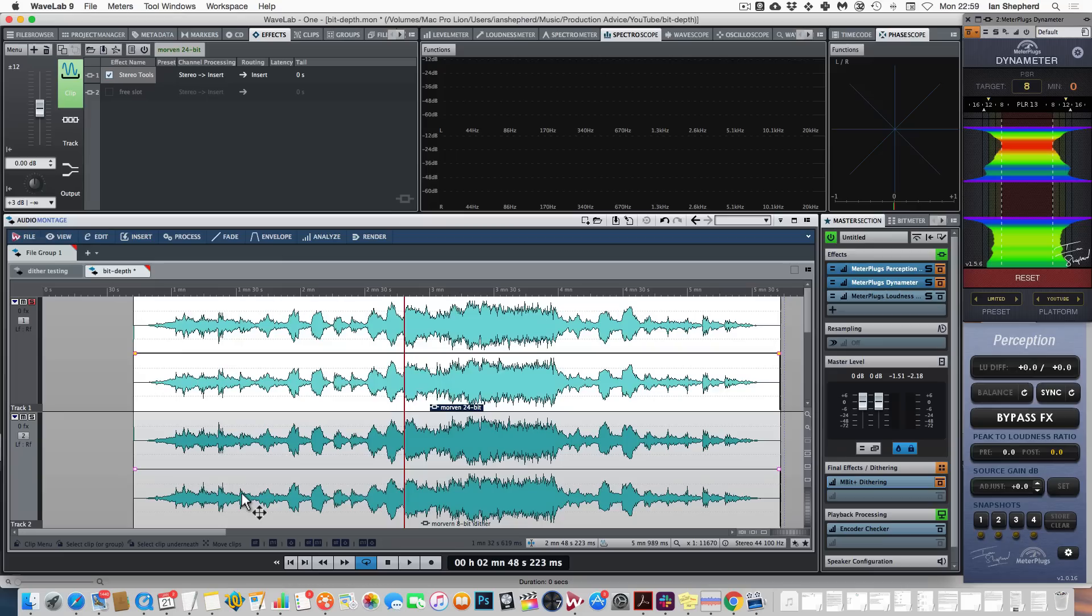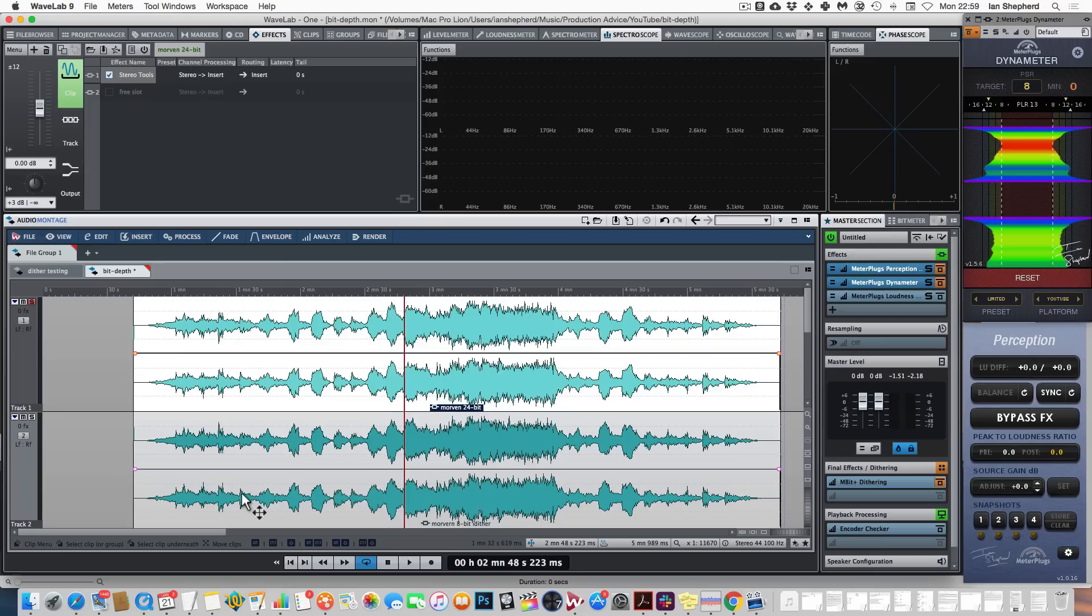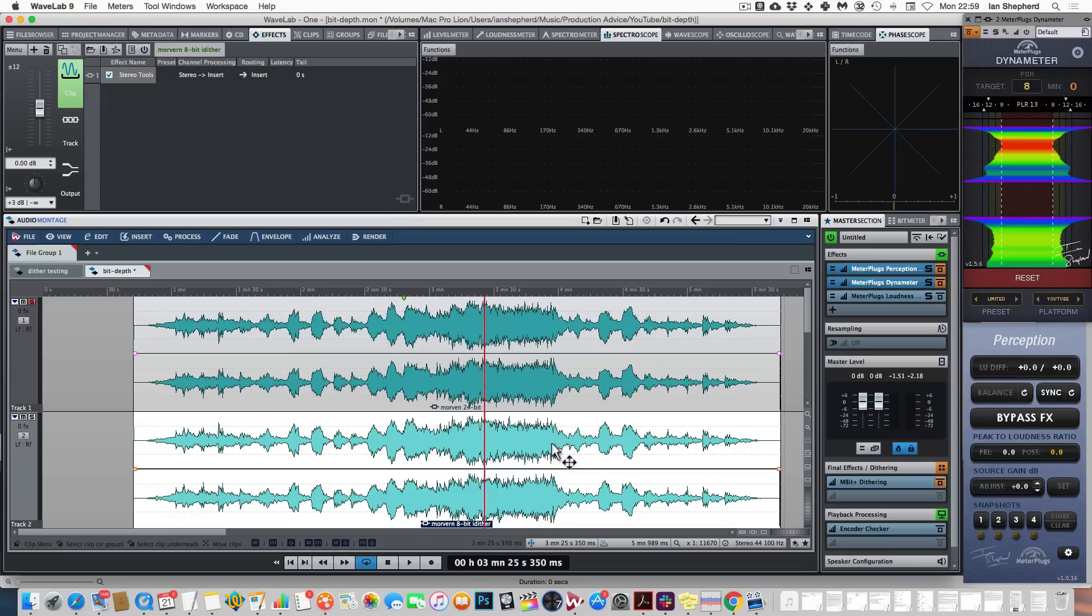And that means that the music signal contained in these two files is identical, even though one of them is only 8-bit.